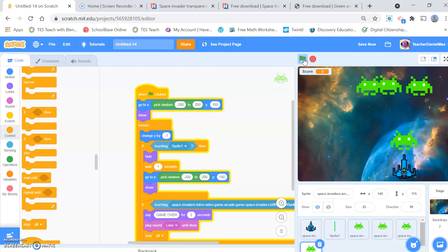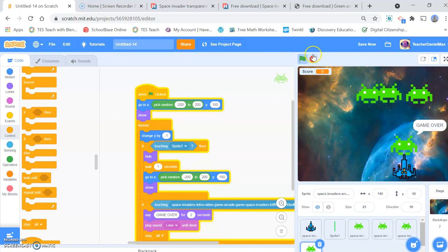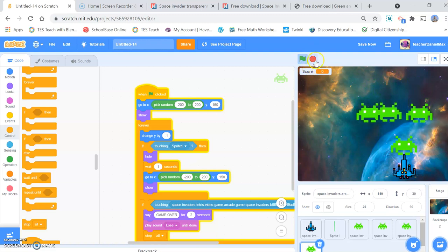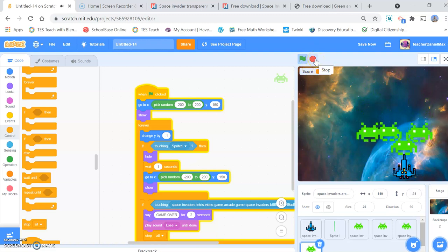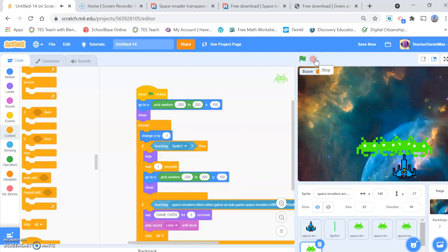And if I fail, it hits it and it's game over. And then it plays music and then it stops. Fabulous. So there you go.